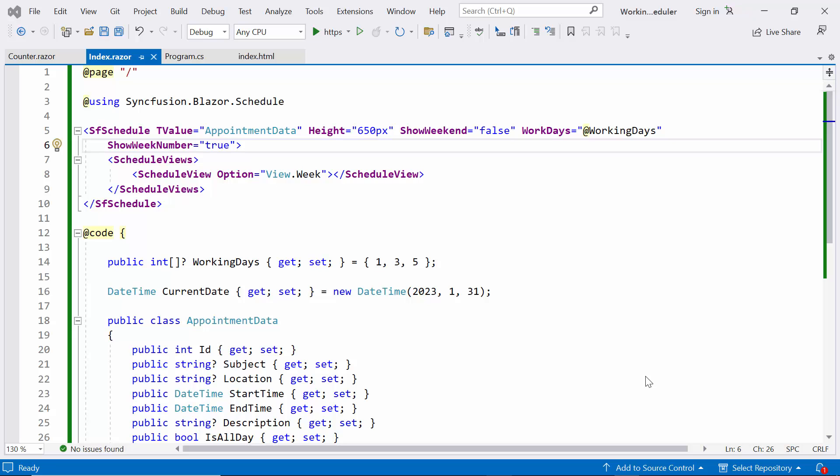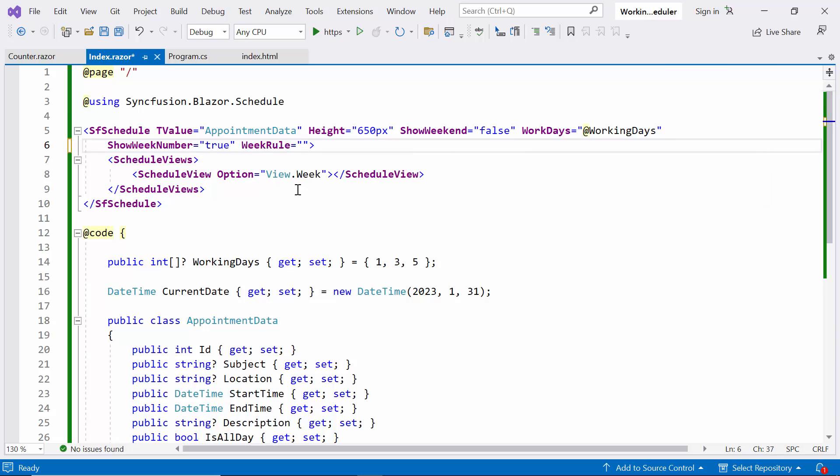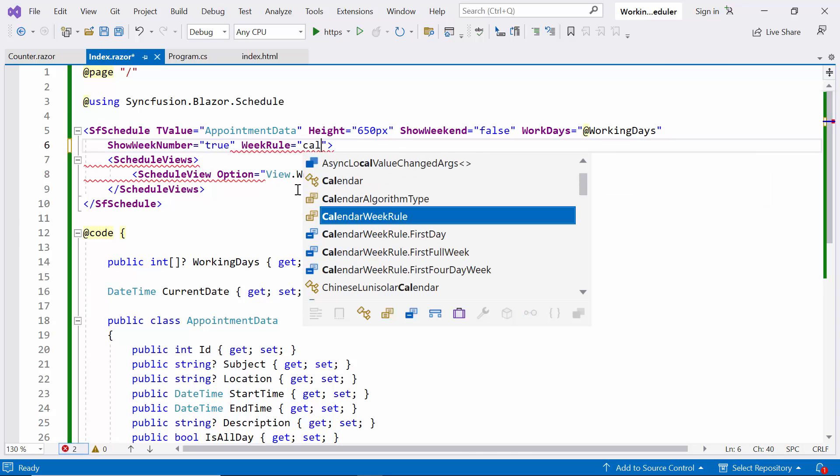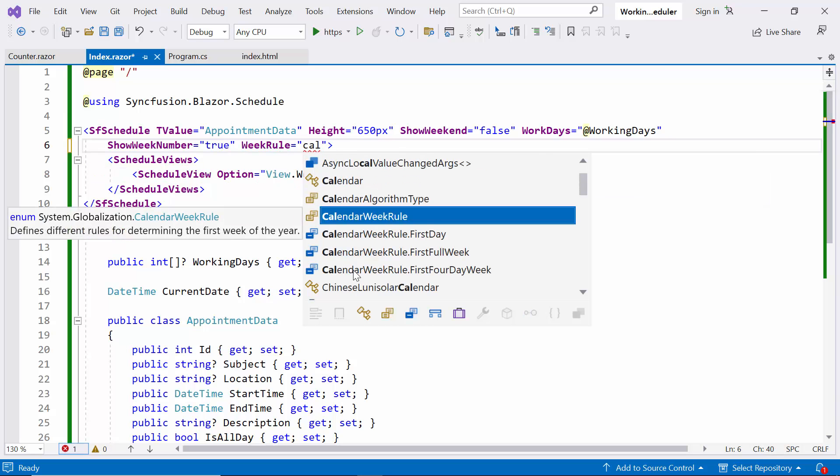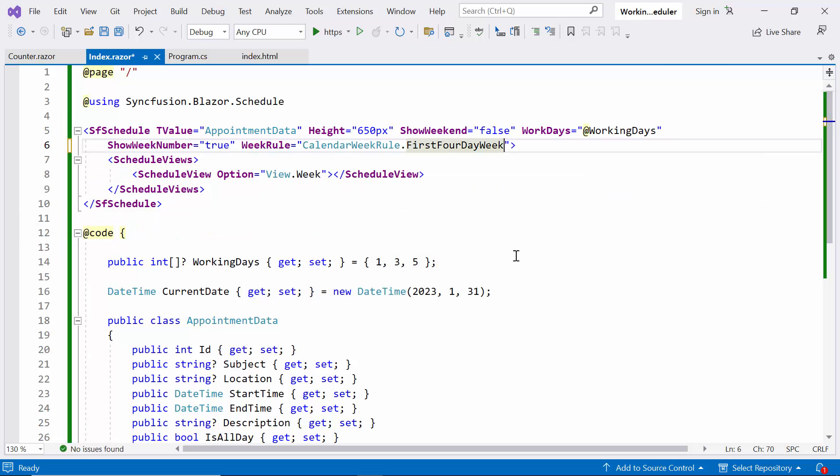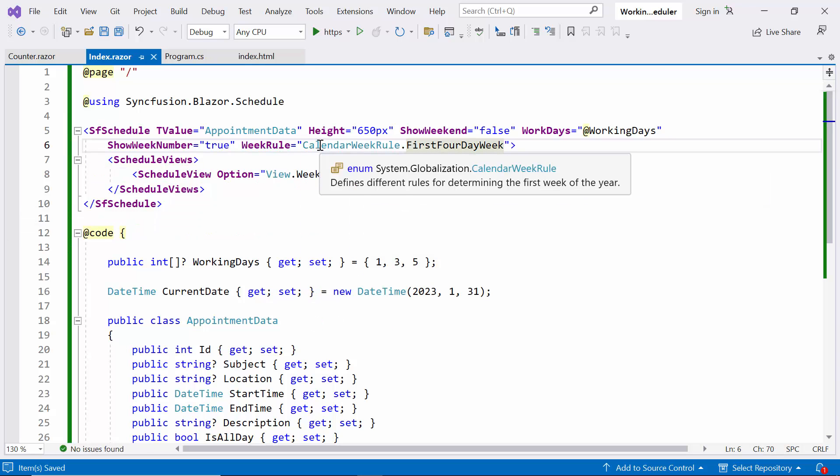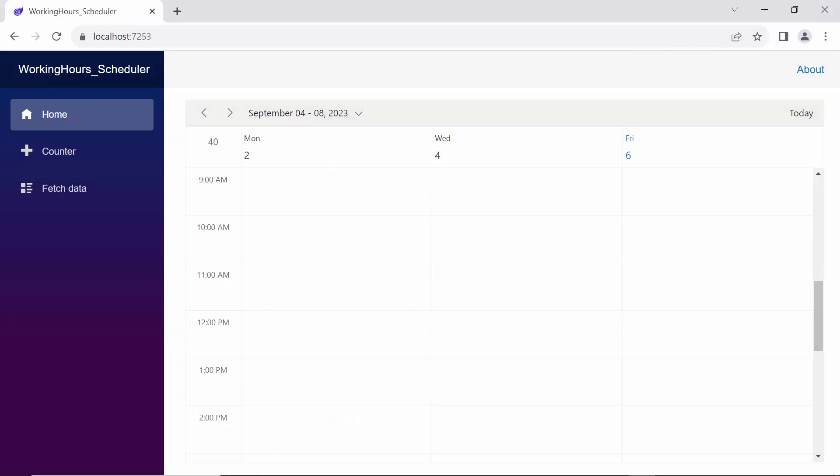Here, I will implement the first four-day week rule. To enable this, I simply add the week rule and set it to the first four-day week. Now, you can see the week numbers displayed based on the first four-day week rule in the scheduler.